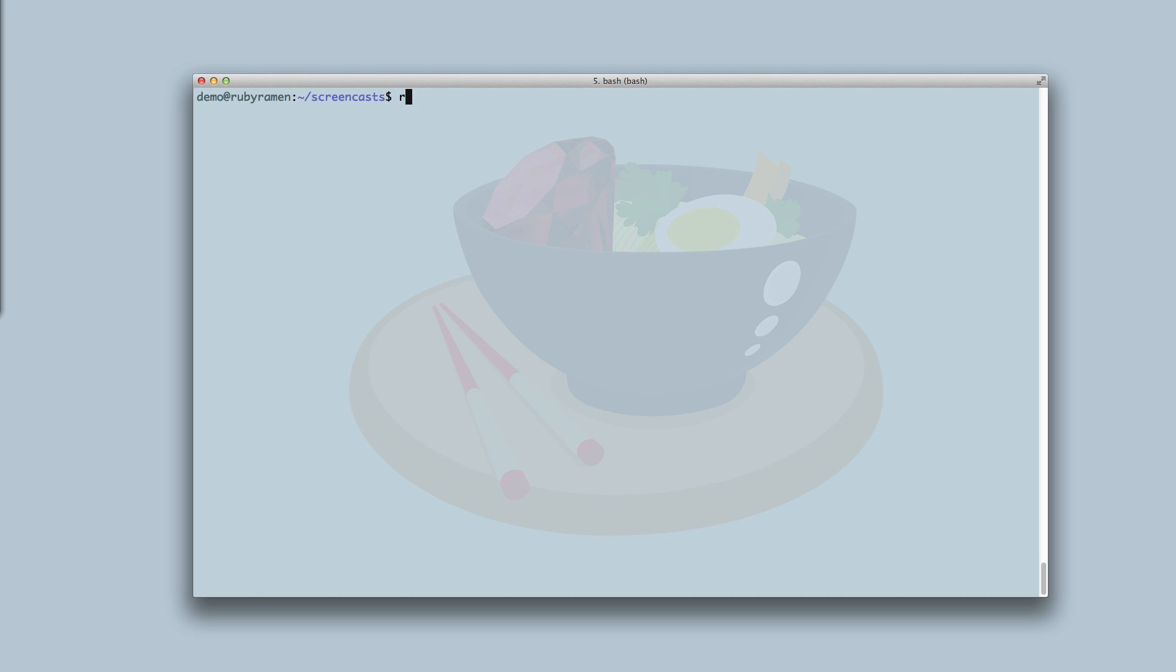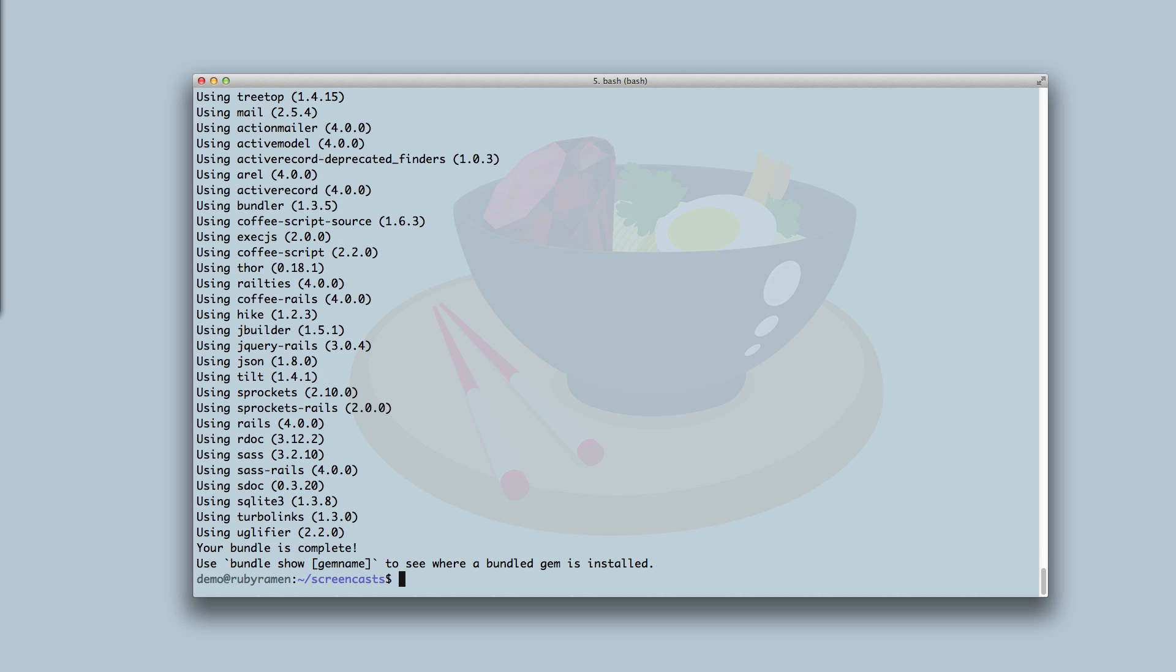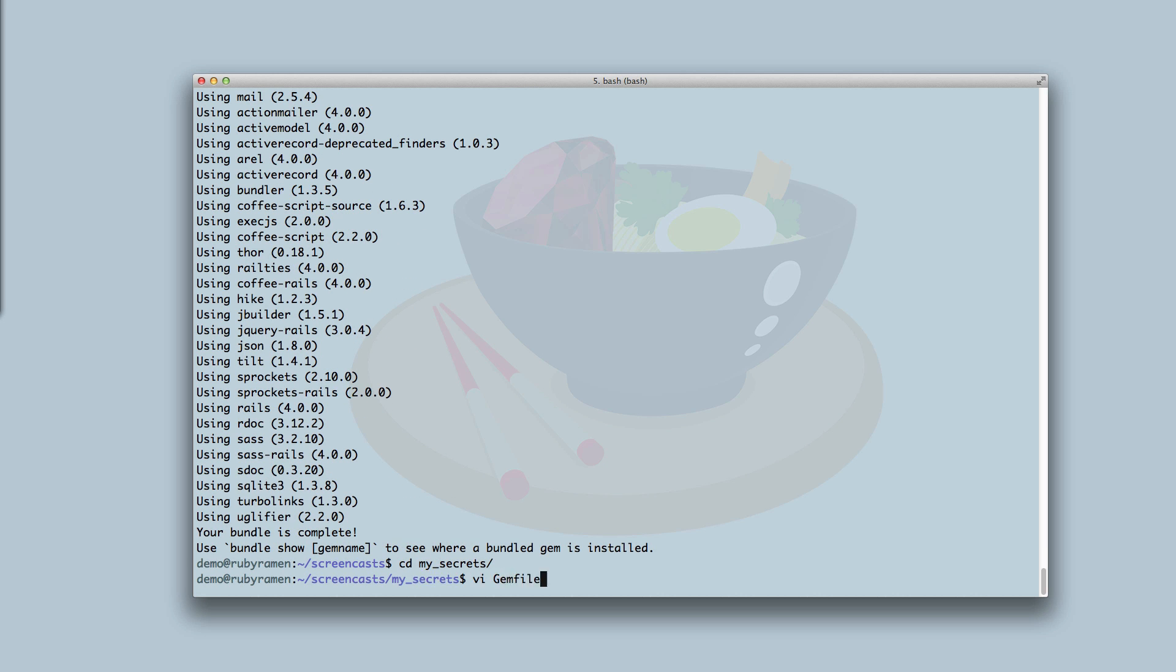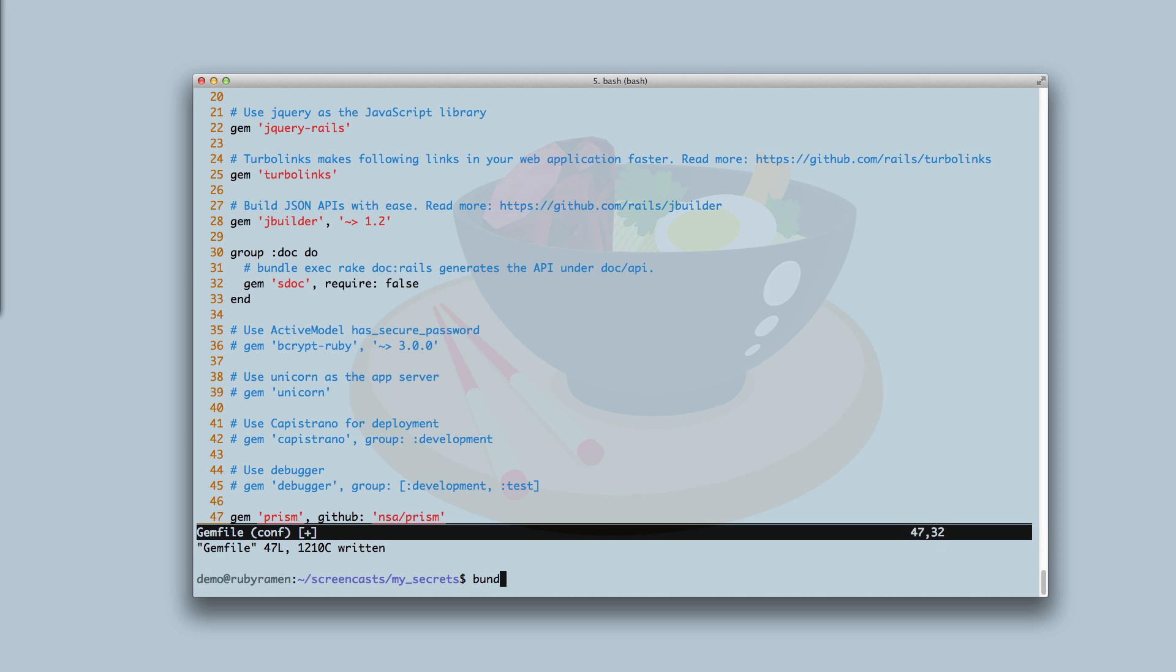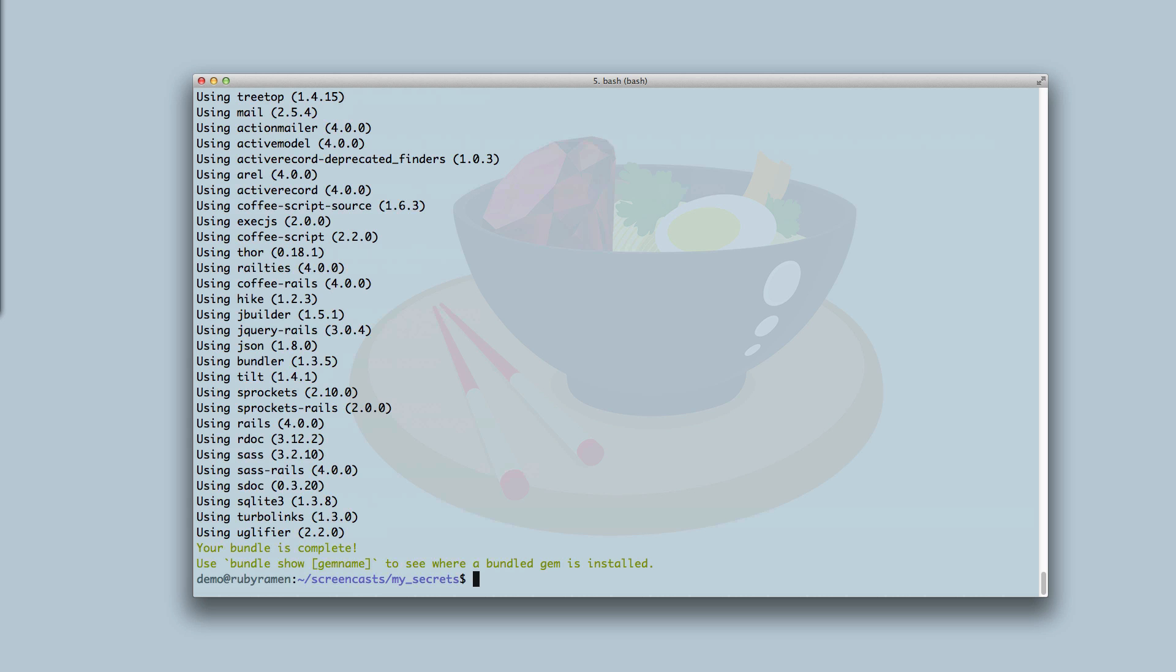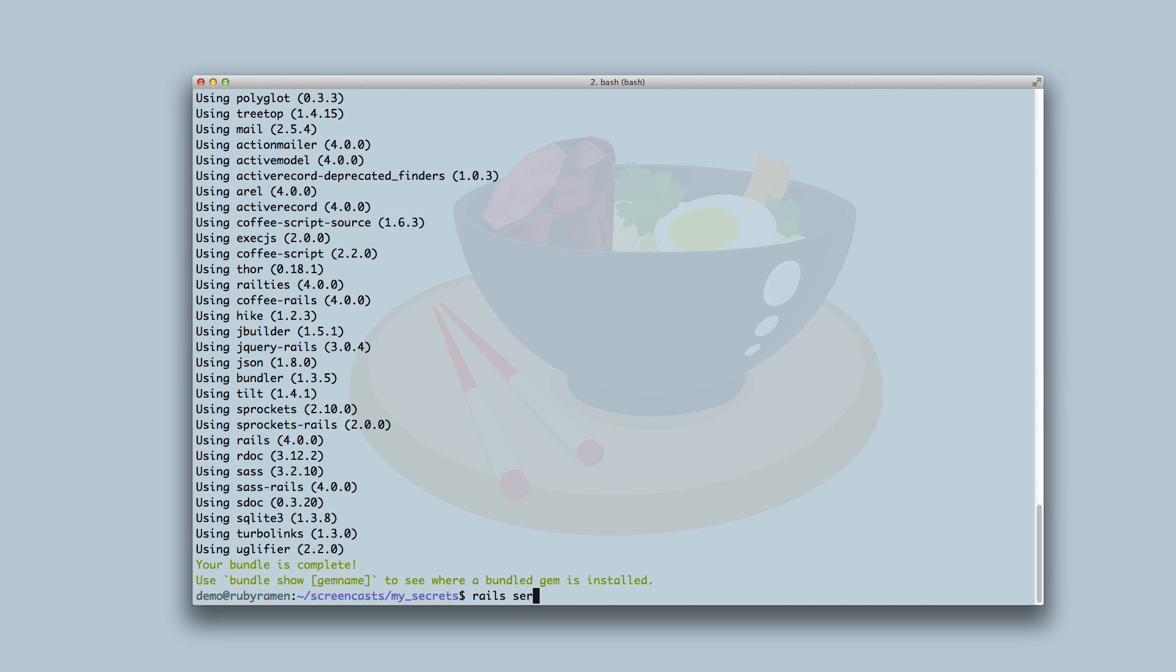Let's give it a shot. We'll start by creating a new Rails application to store our private information. We'll add the Prism gem to our gem file and run bundle to install it. Let's start the Rails server and open our browser.